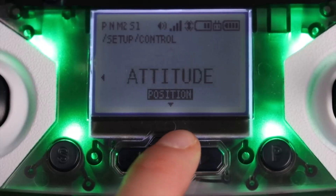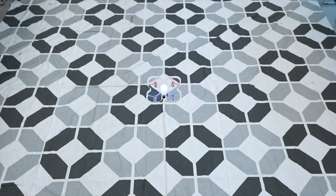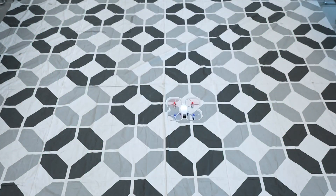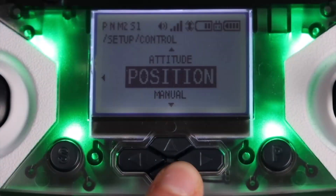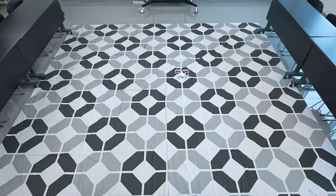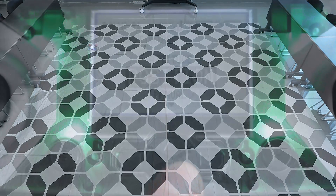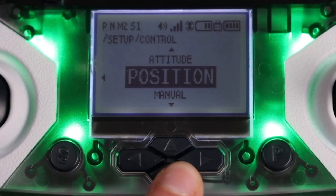In attitude control, the drone doesn't use the optical flow sensor on the bottom of the drone to stabilize its flight. The movement can be a little more dynamic and responsive, but also less stable. In position control, the drone uses the optical flow sensor to stabilize its flight. It tends to be more stable, but less dynamic. You can tell which control setting you are using by the A or P in the top left corner.